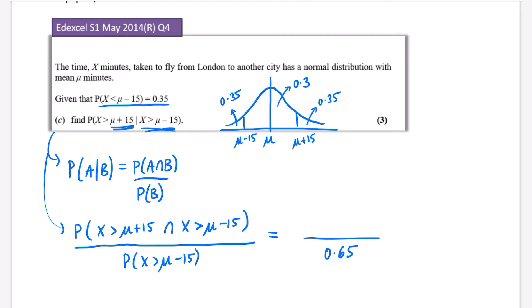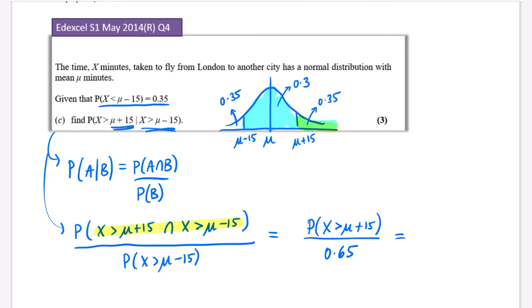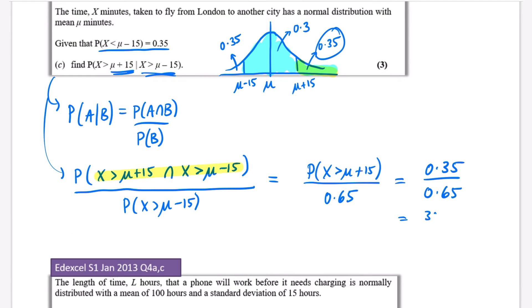Now for the numerator — X being greater than mu plus 15 and X being greater than mu minus 15. We need X to satisfy both conditions simultaneously. The only region where both are true is where X is greater than mu plus 15, since that is obviously further right. So the highlighted intersection simplifies to just: the probability that X is greater than mu plus 15, which by symmetry is 0.35.